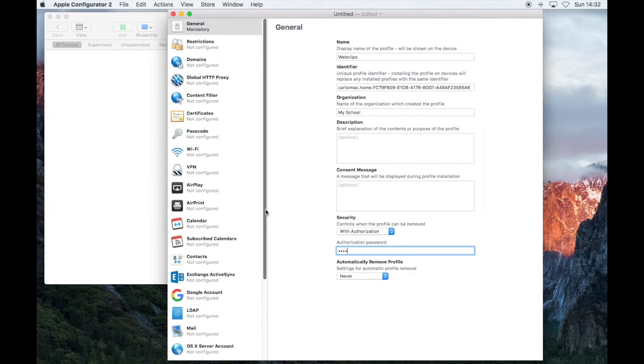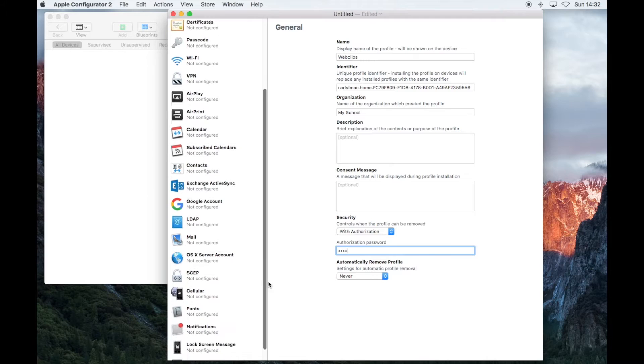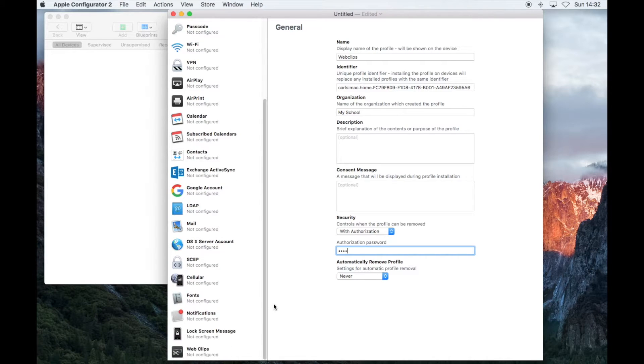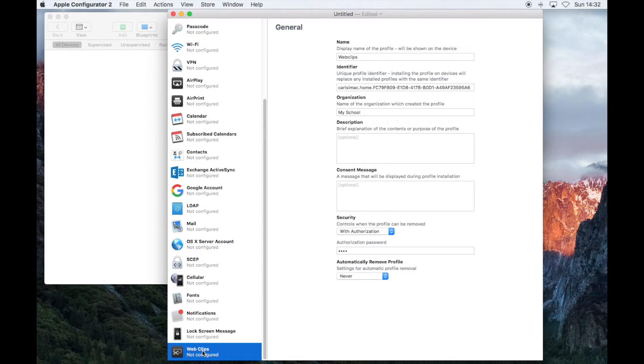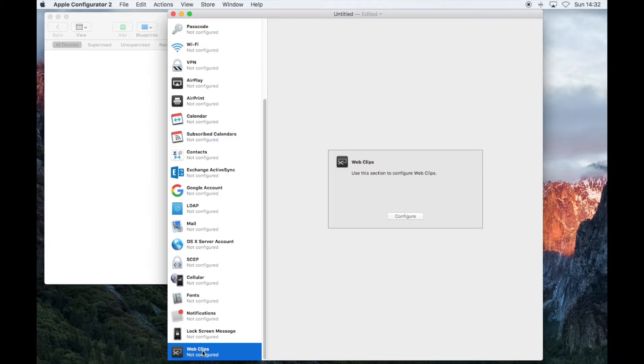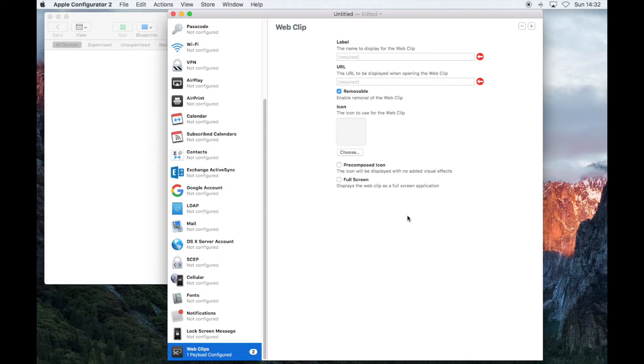Now on the left-hand side, scroll down to the bottom and select Web Clips. Then click on Configure.